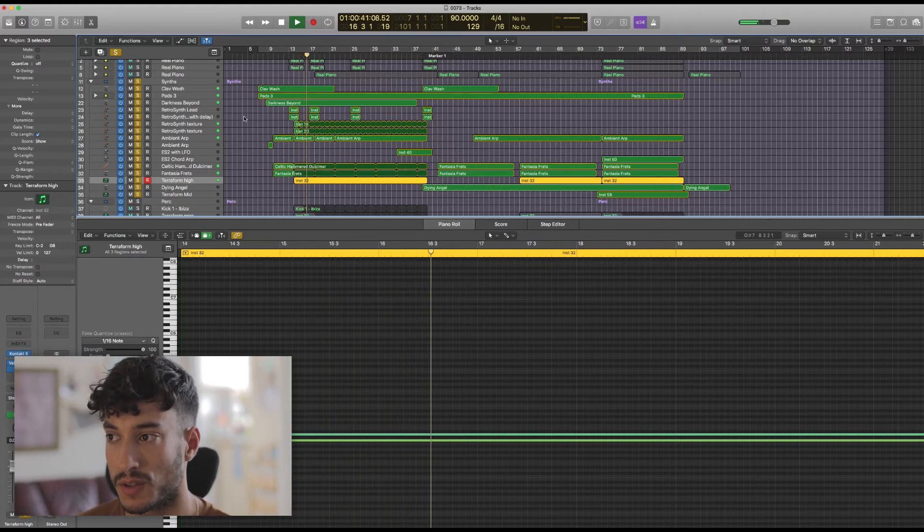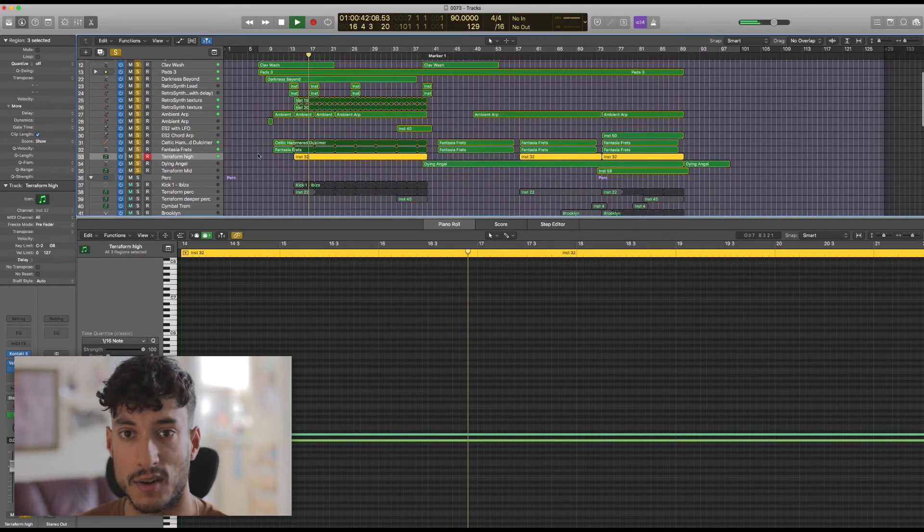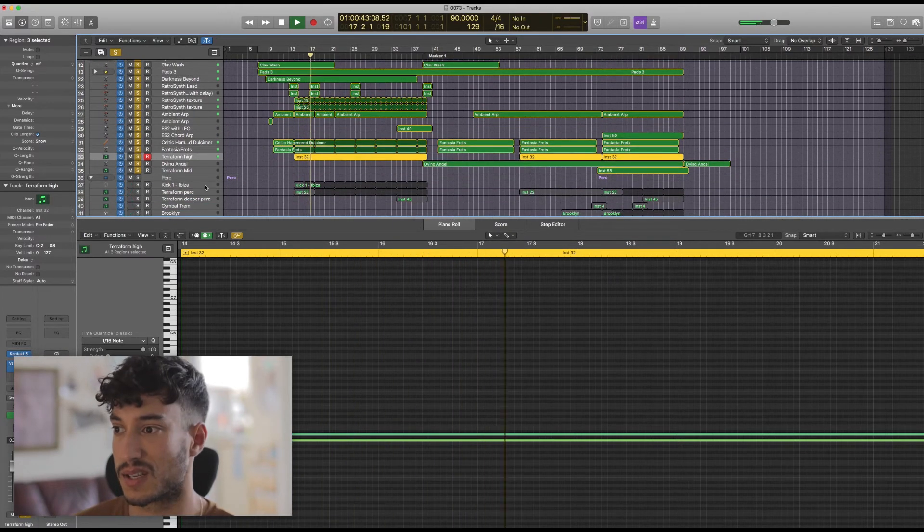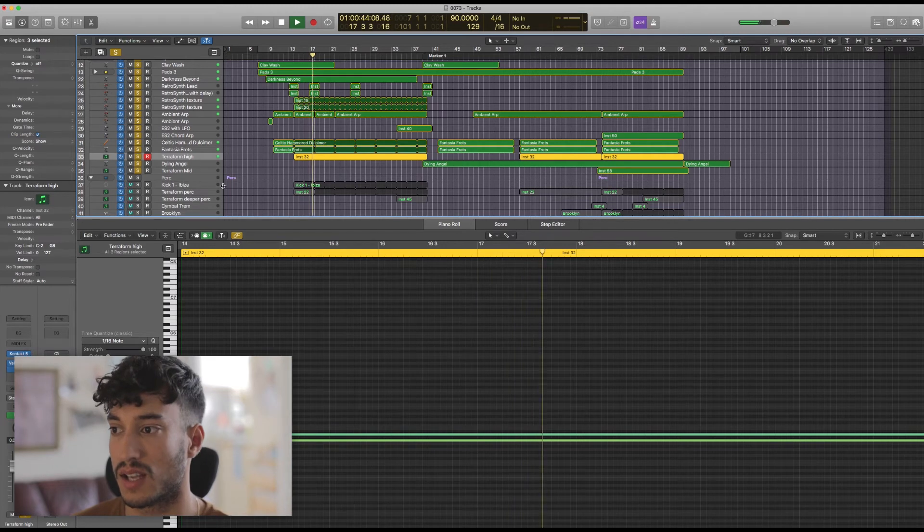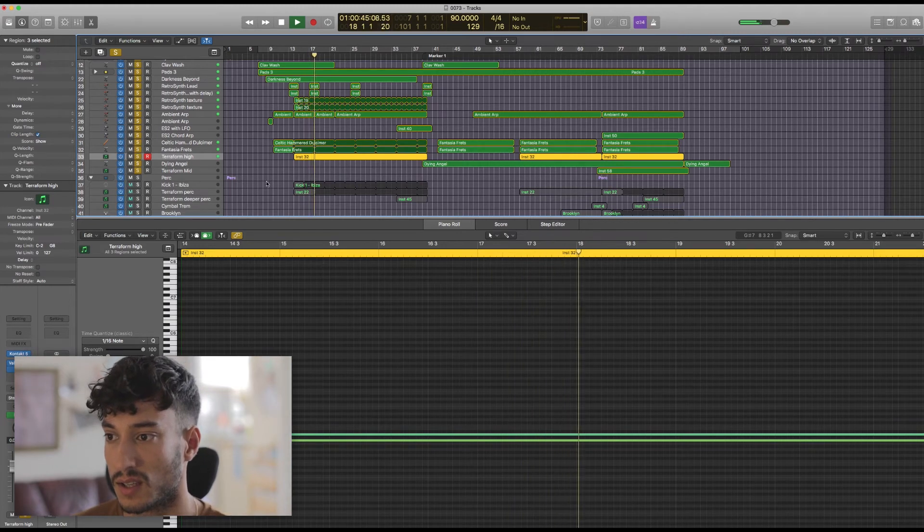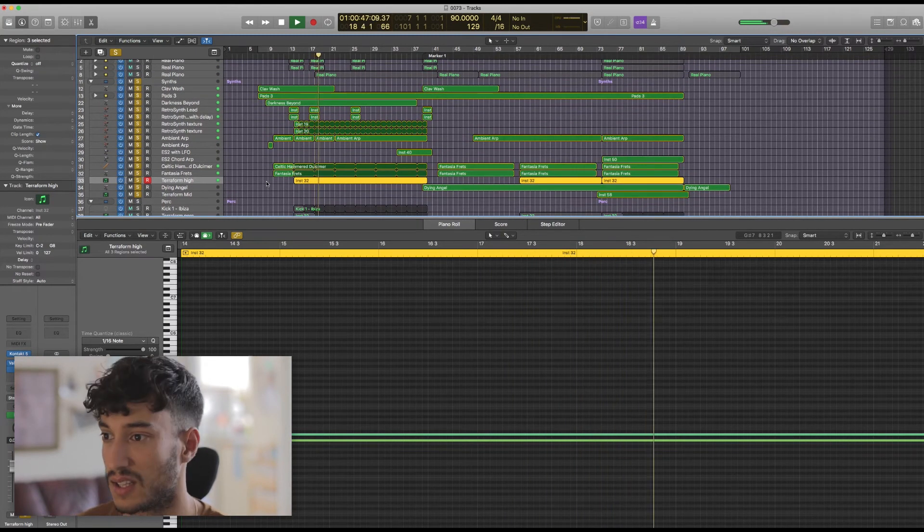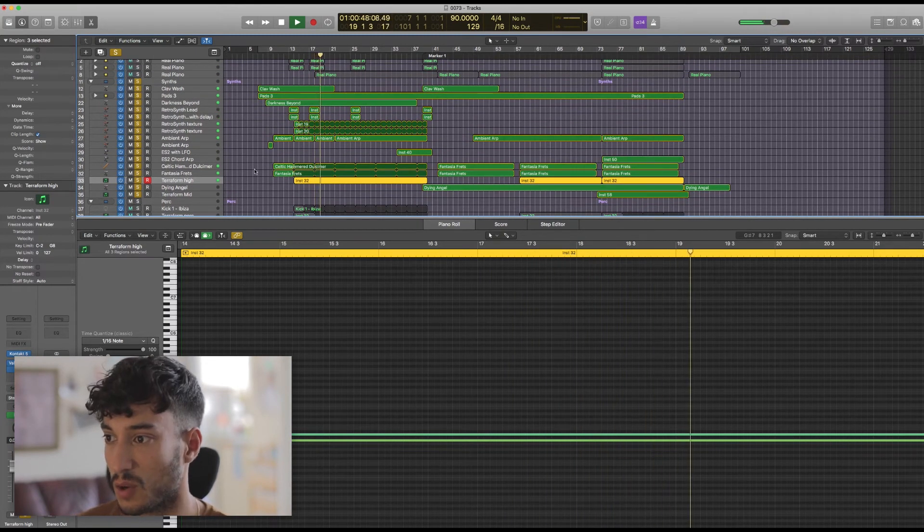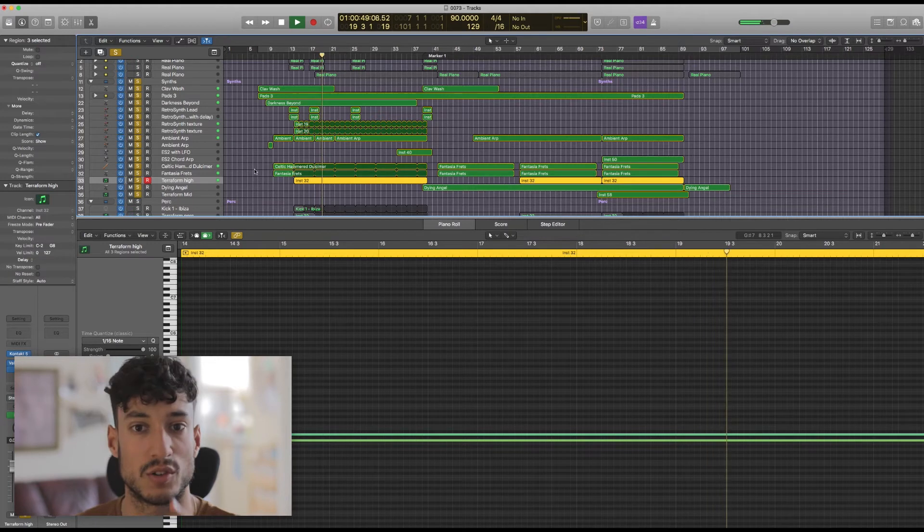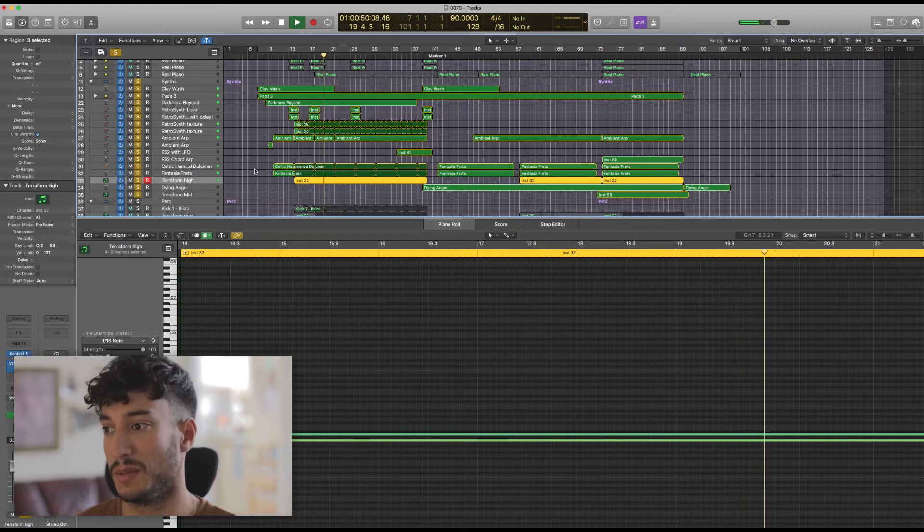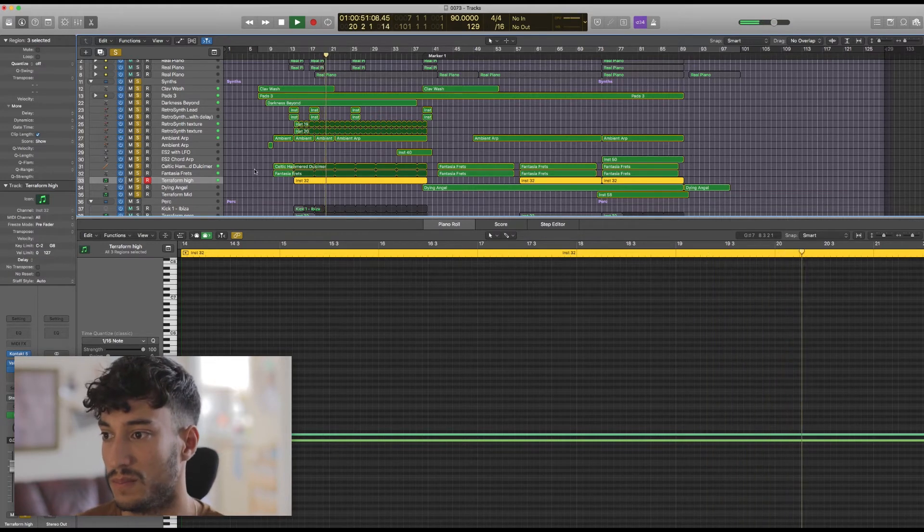You can hear some of those sounds dipping in and out and that's because they're sidechained to the kick. That just helps the kick to punch through the mix a little bit more.